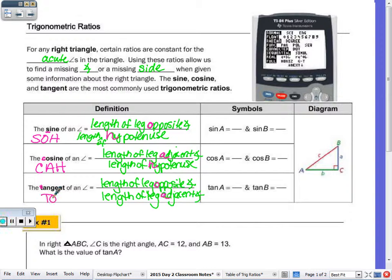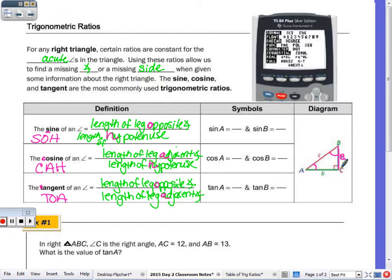SOH-CAH-TOA is something you probably will want to write at the top of your first quiz. So let's practice. Using the diagram all the way to the right, we're going to write the ratios for sine, cosine, and tangent of A and B — the acute angles. A represents the length of BC, B represents the length of AC, and C represents the length of AB.